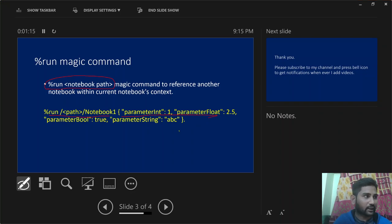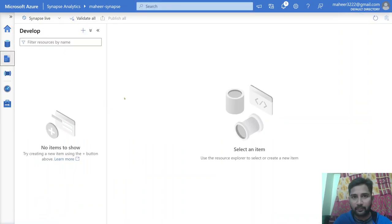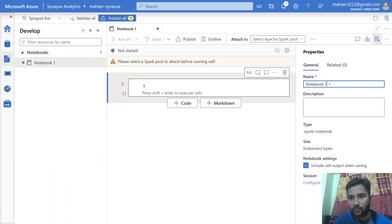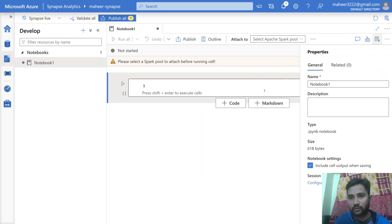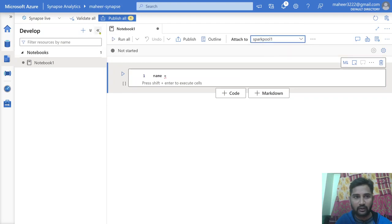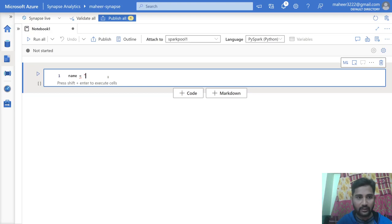So let me go to my Synapse workspace. Here let me go to the development menu to create a new notebook and name it Notebook 1. Here let's assume I have a variable called name. You need to attach your notebook with a Spark pool with which you want to execute, and you can select the default language. I am going to use a name variable in Python, so I'm writing Python code here — the default language I selected is PySpark.